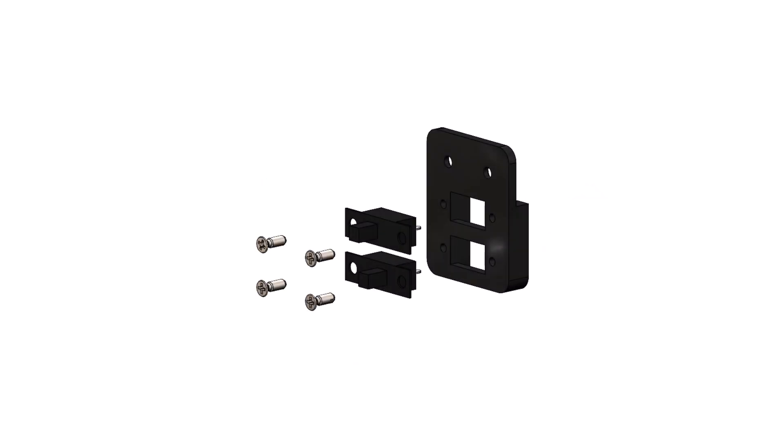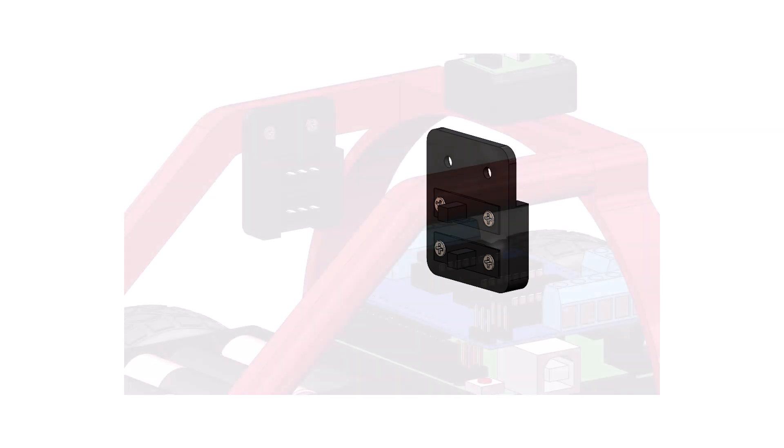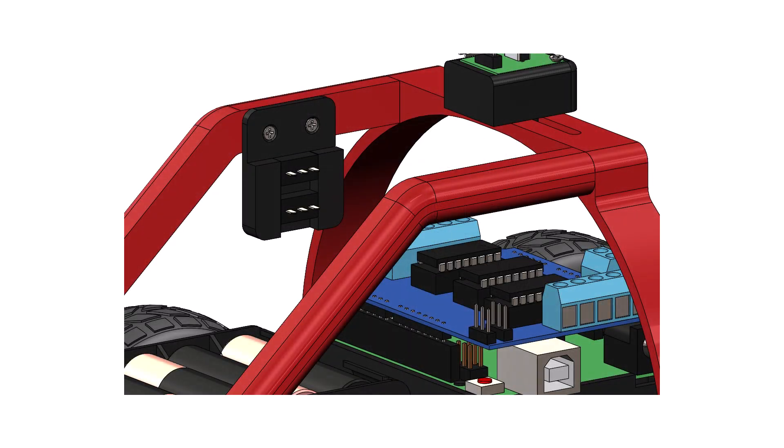The switches are attached to a small bracket with screws and the bracket is then attached to the inside of the roll cage with screws.